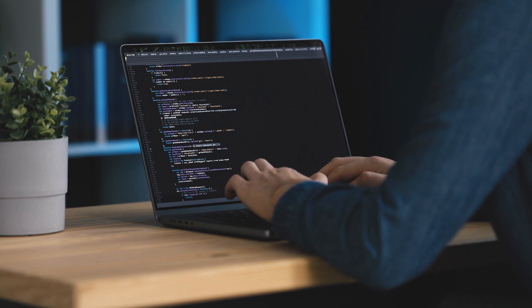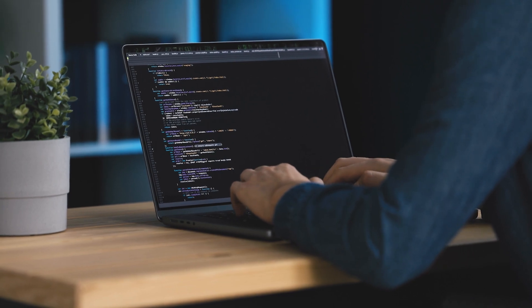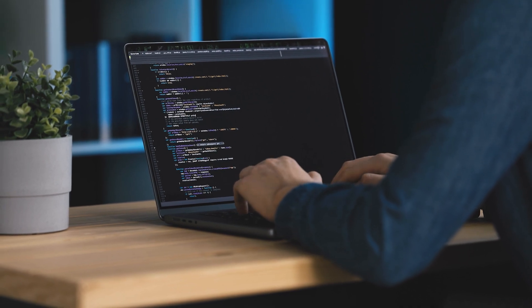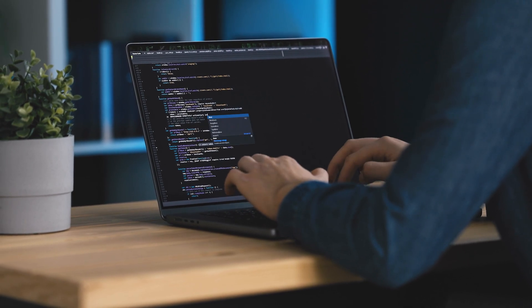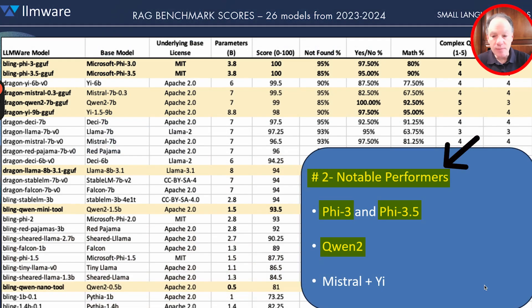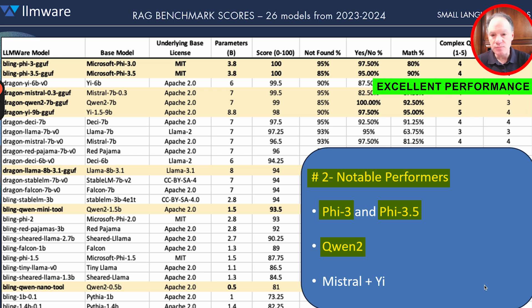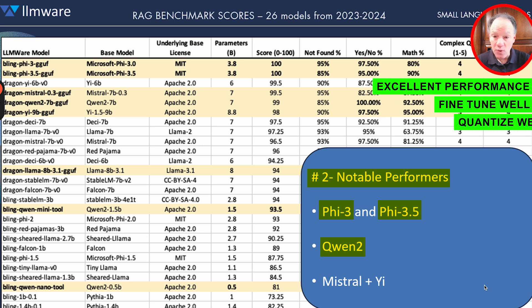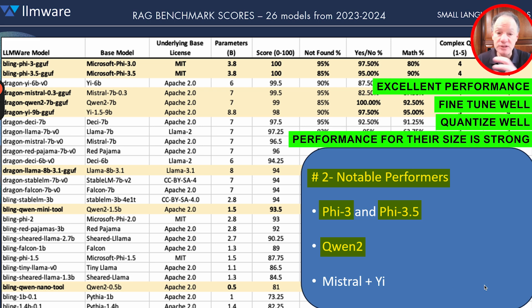Qwen 2 models are fantastic. They are definitely among the best models — obviously really popular, and lots of people are using and downloading them. We saw with the 7B, the 1.5B, and the 0.5B really excellent performance. They fine-tune well, they quantize well, and their performance for their size is really strong.